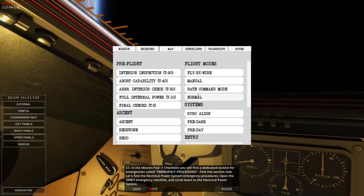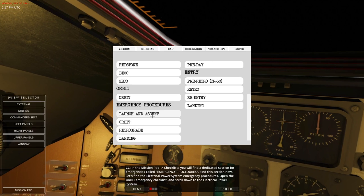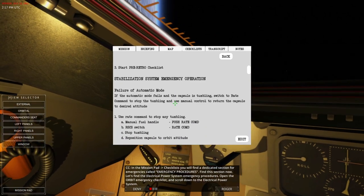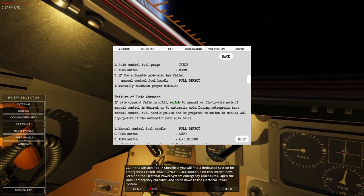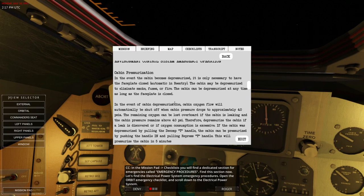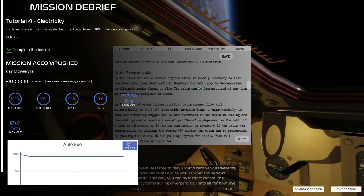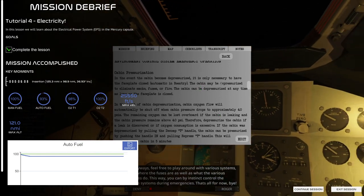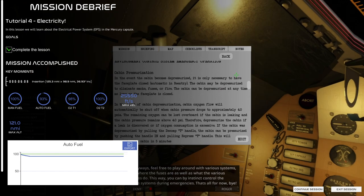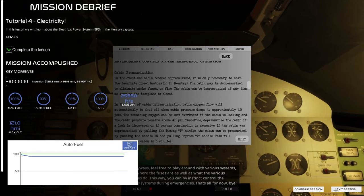Locate the highlighted programmer fuse and set it to the off middle position. At the top position we were at 30 amps — on the off position we dropped to about 24 amps. The system isn't working — ensure the fuse is set to one. If the system is still not functioning, set the fuse to two. If still having issues, both fuses may have blown. Pay good attention to battery states and power consumption. On the mission pad checklist you'll find a dedicated section for emergency procedures — find the electrical power systems emergency procedures. Mission accomplished — exit session.